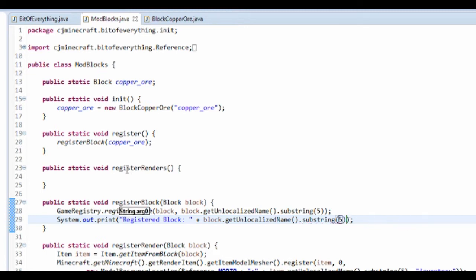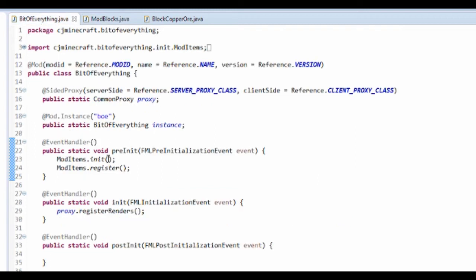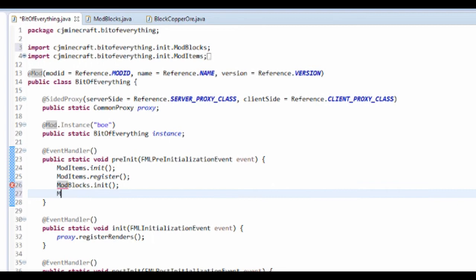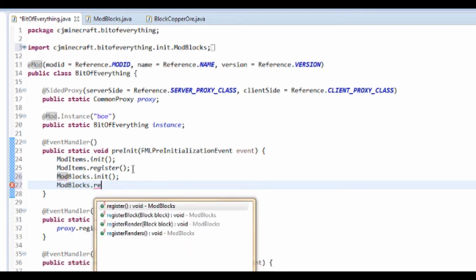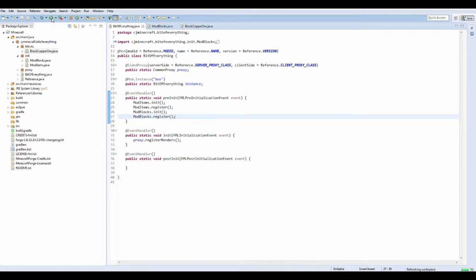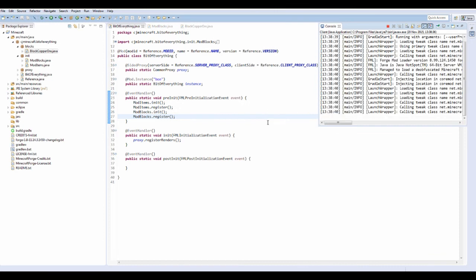We're not going to fill in registerRenders just yet. Now go to your main class and add the two method calls: ModBlocks.init() and ModBlocks.register(). We do this after ModItems because blocks can have an item block that would be registered in ModItems, so it has to be done before. Now you can run the game and you should see the block registered.